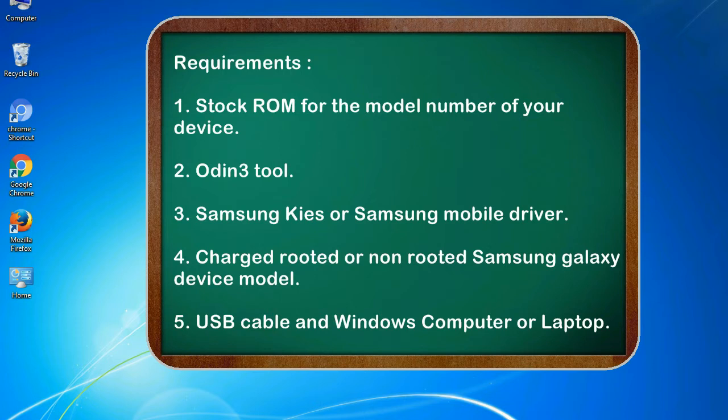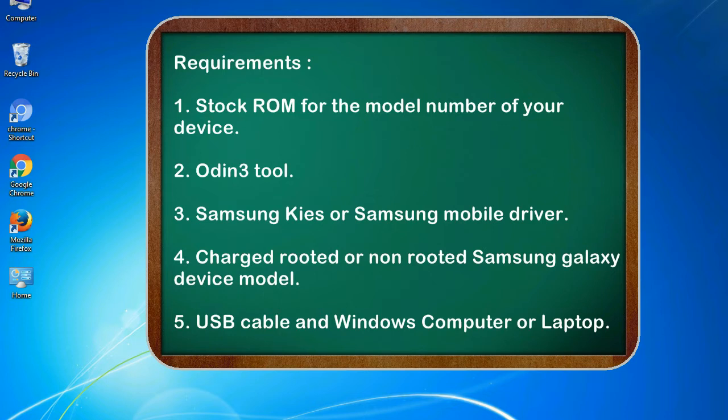Requirements: 1. Stock ROM for the model number of your device. 2. Odin 3 tool. 3. Samsung KIES or Samsung mobile driver. 4. Charged rooted or non-rooted Samsung Galaxy device model. 5. USB cable and Windows computer or laptop.